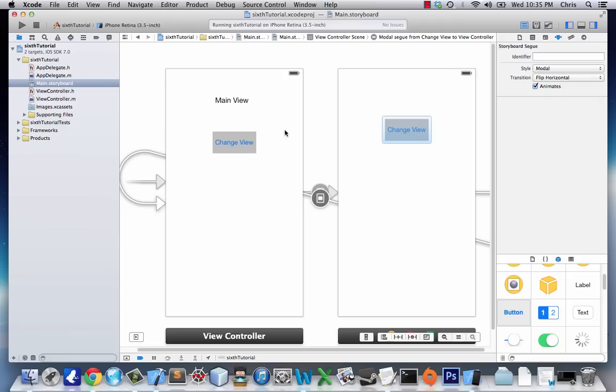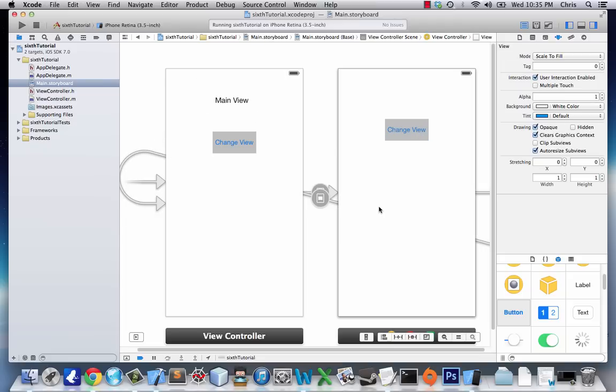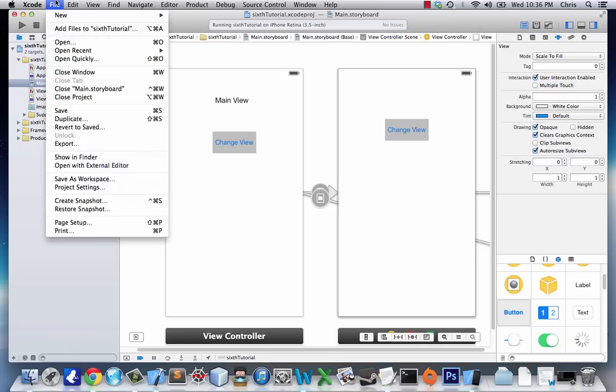Right now we do have multiple views, but this second view doesn't have any files. So all it can do is maybe have an image on it or buttons that go back to the original view, which isn't much.